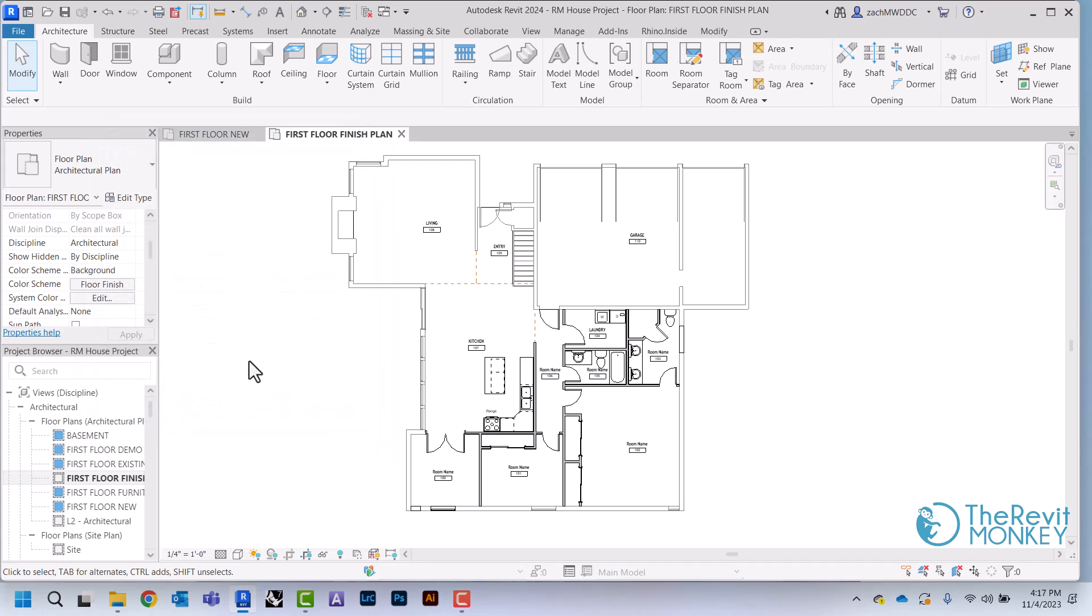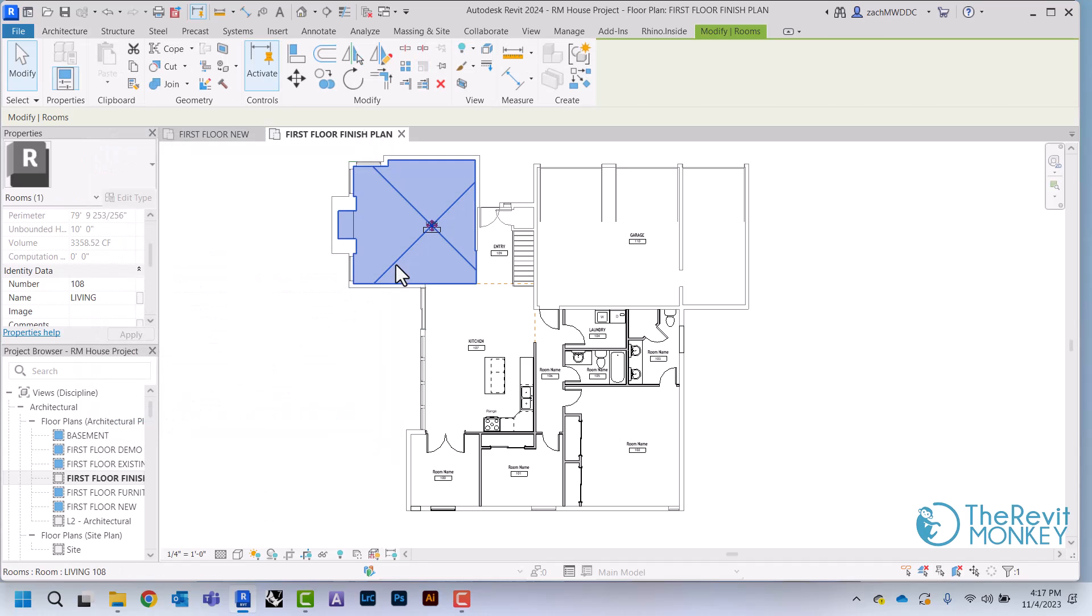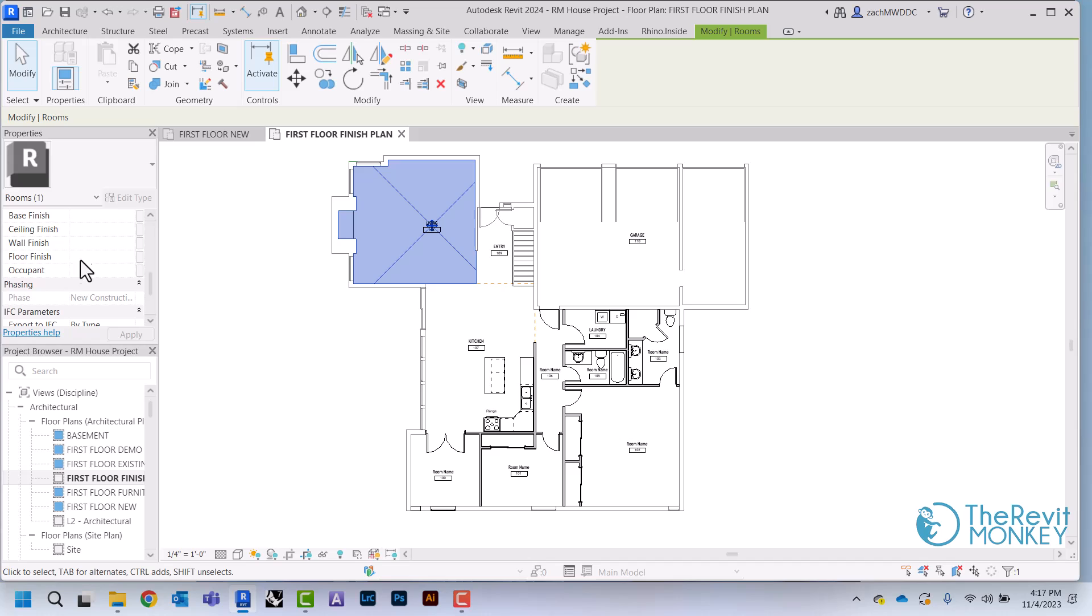So that brings all my room tags back and I'm just going to come in here, scroll down, and assign a floor finish to all of these.